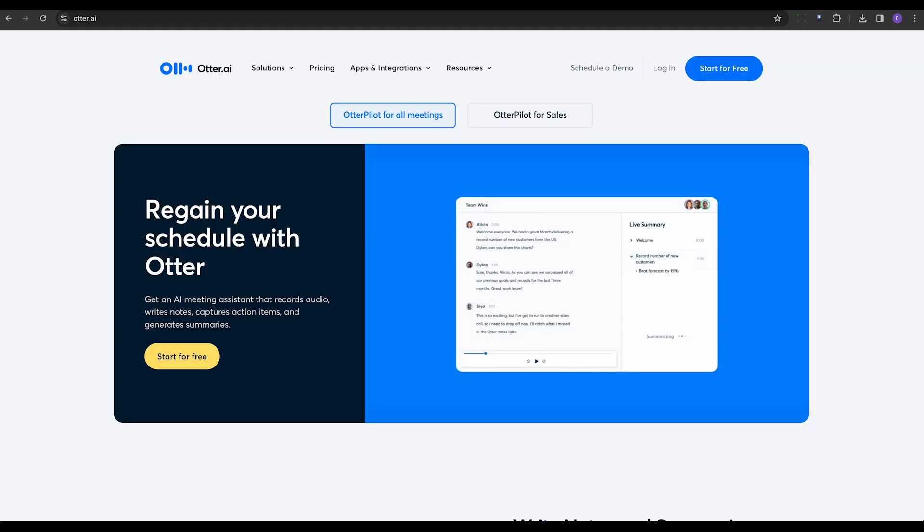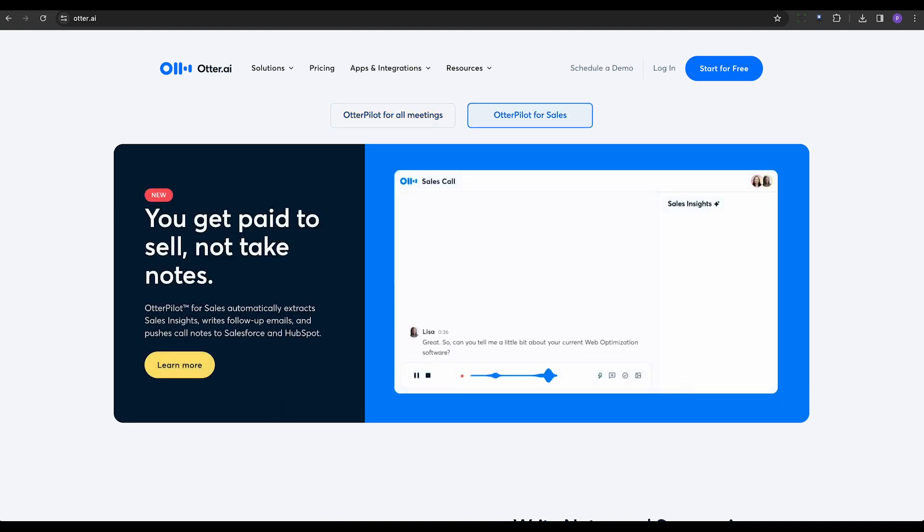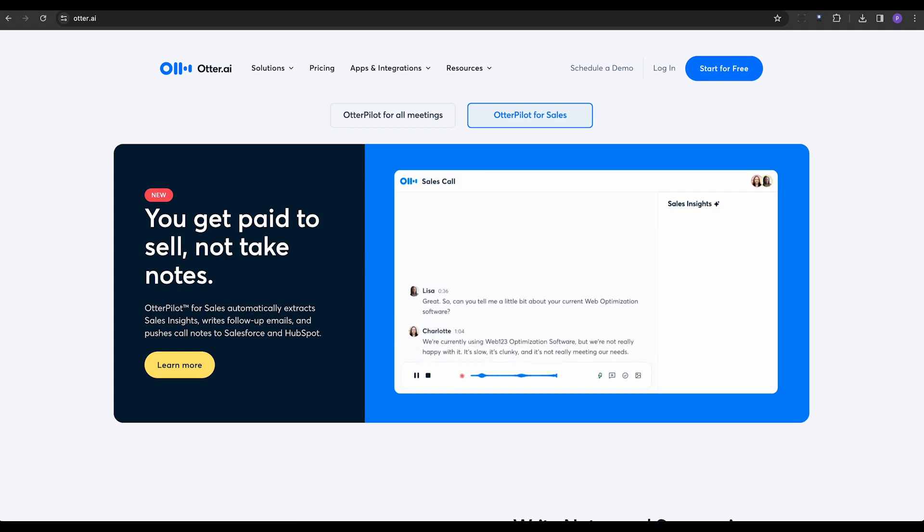Next, there's Otter.ie. It's not just about documenting code, but also about keeping track of crucial discussions. Otter.ie streamlines meeting transcriptions, making effective collaboration a breeze on both desktop and mobile devices.